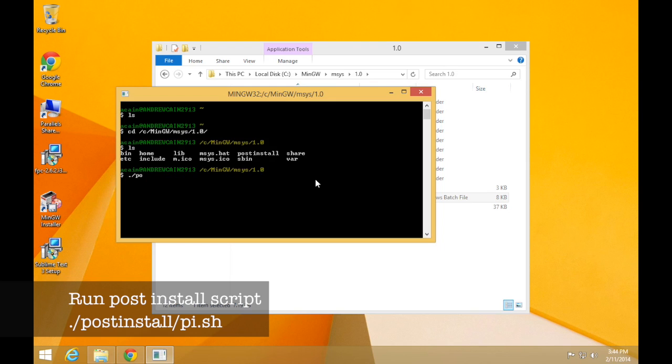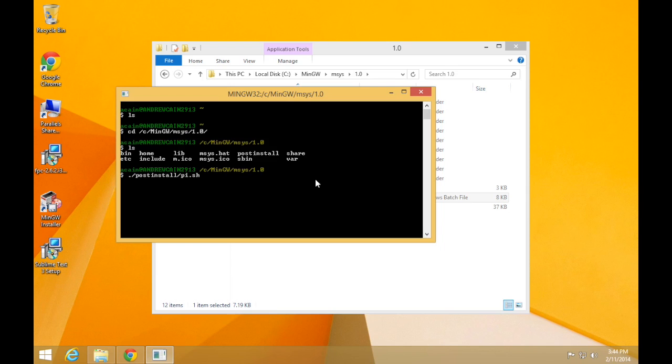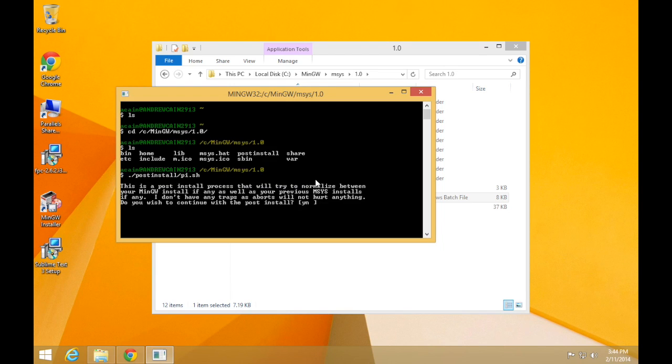Now in this directory we can run another command. So type dot forward slash postinstall, one word, no space, forward slash pi.sh. So that says to look in the postinstall directory and run the pi, which I guess stands for post install, dot sh file, which is a script file that contains a set of steps that it needs to follow. Now this postinstall will go ahead and install or set up all the things mingw needs to work correctly. So press enter and it'll prop up some text.